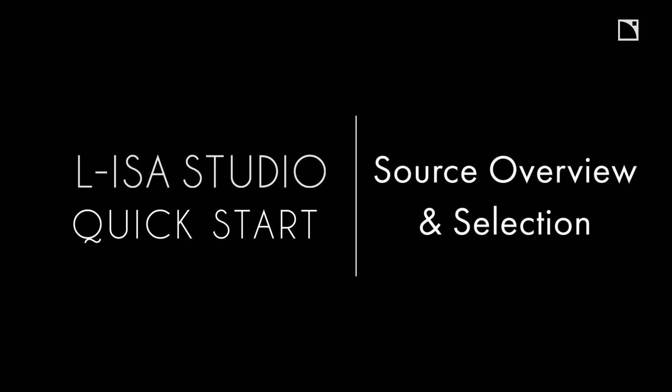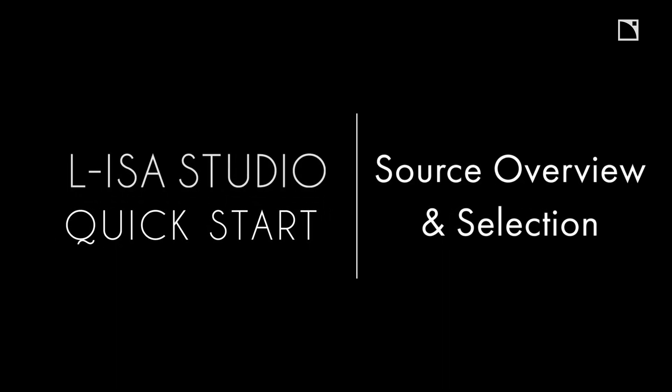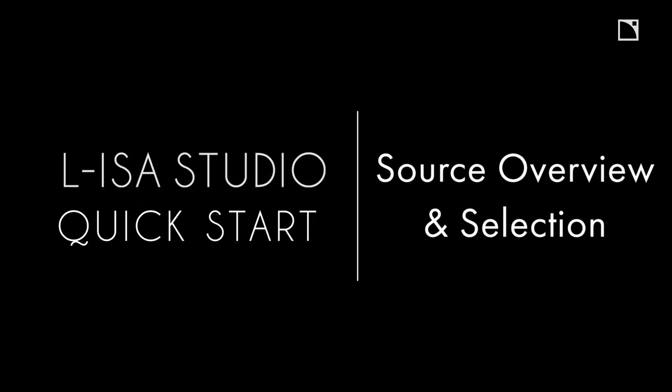Welcome to the ELISA Studio Quick Starts. This video will cover how to select, create, and modify sources on both the Soundscape and Sources pages.